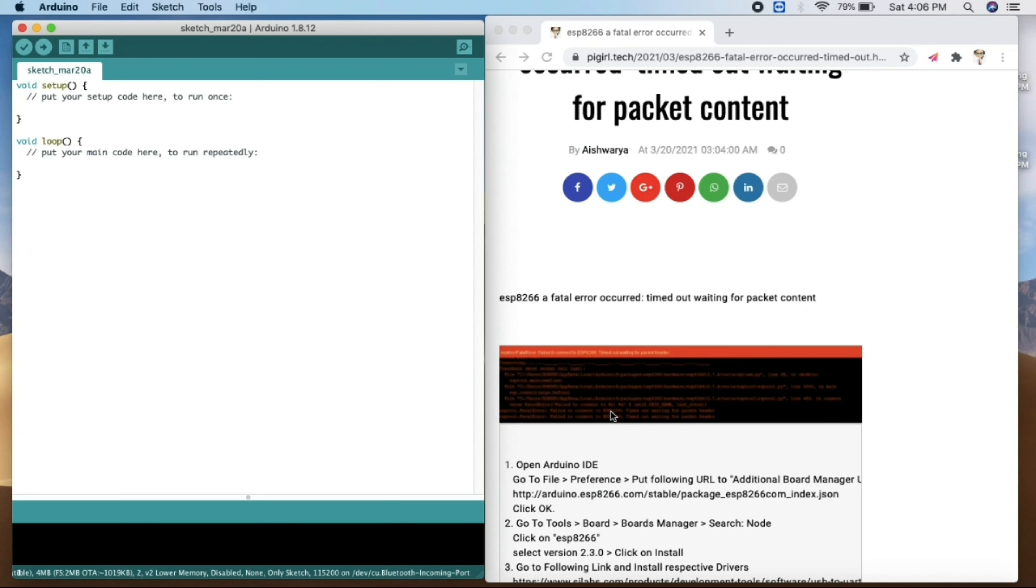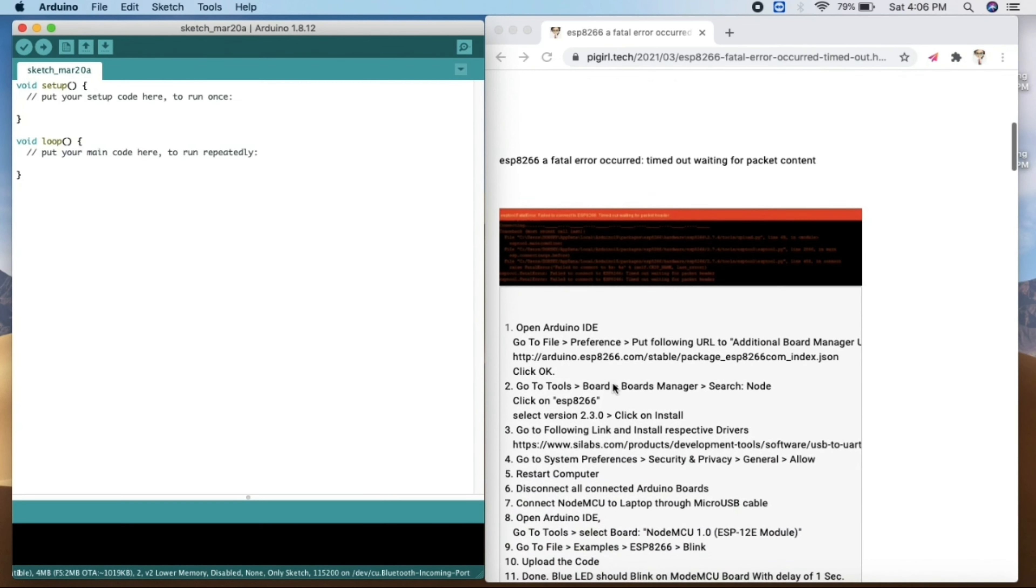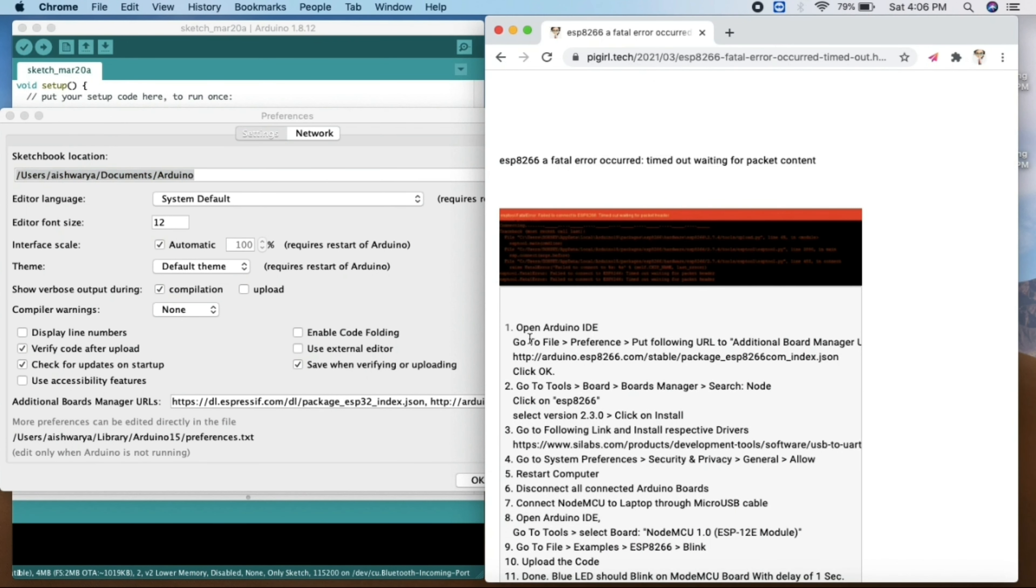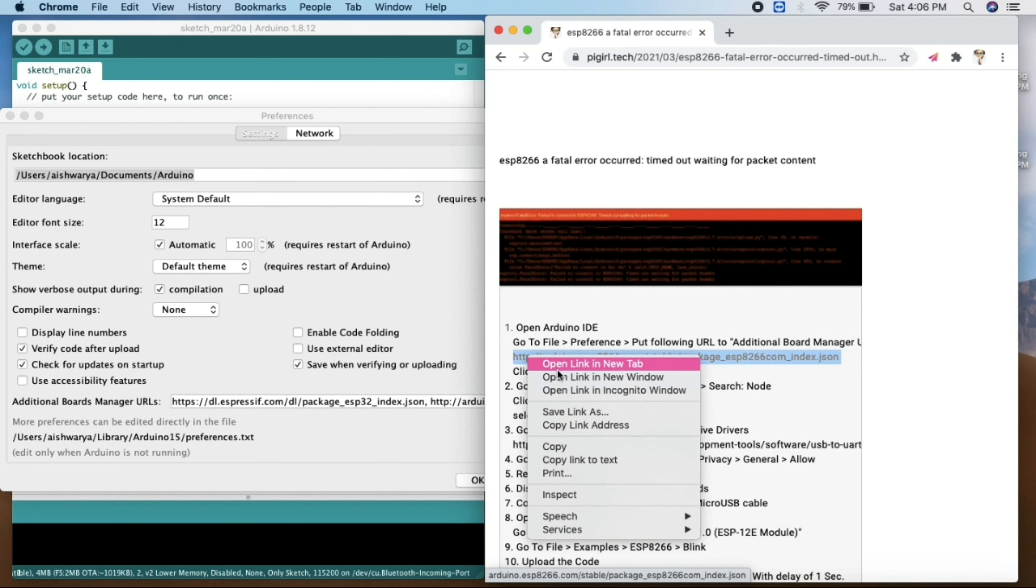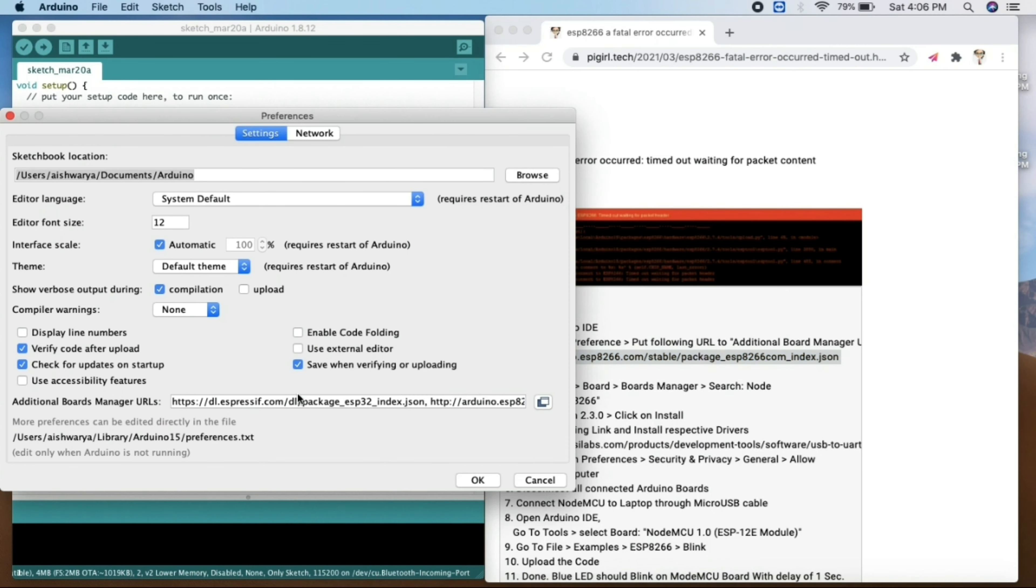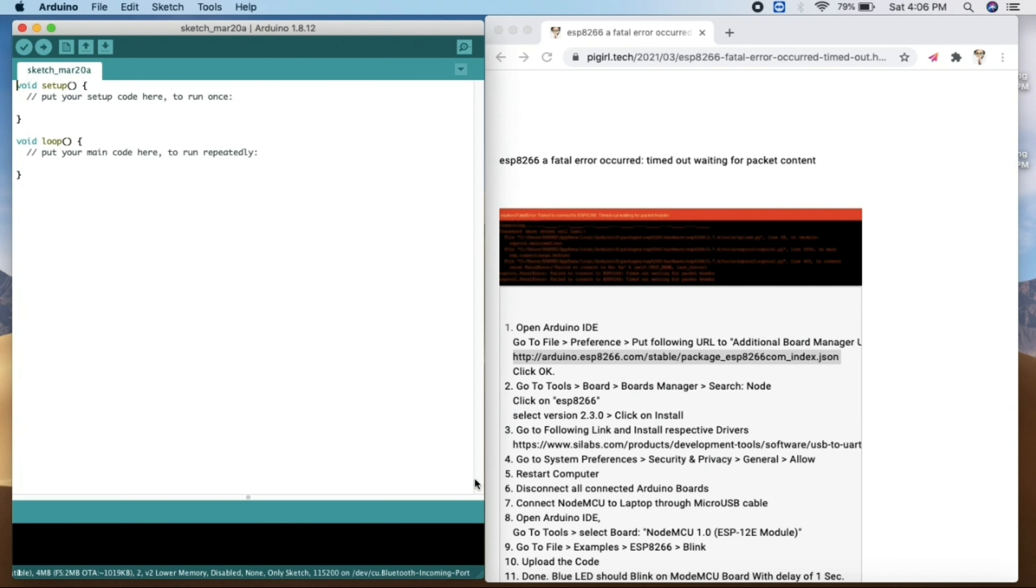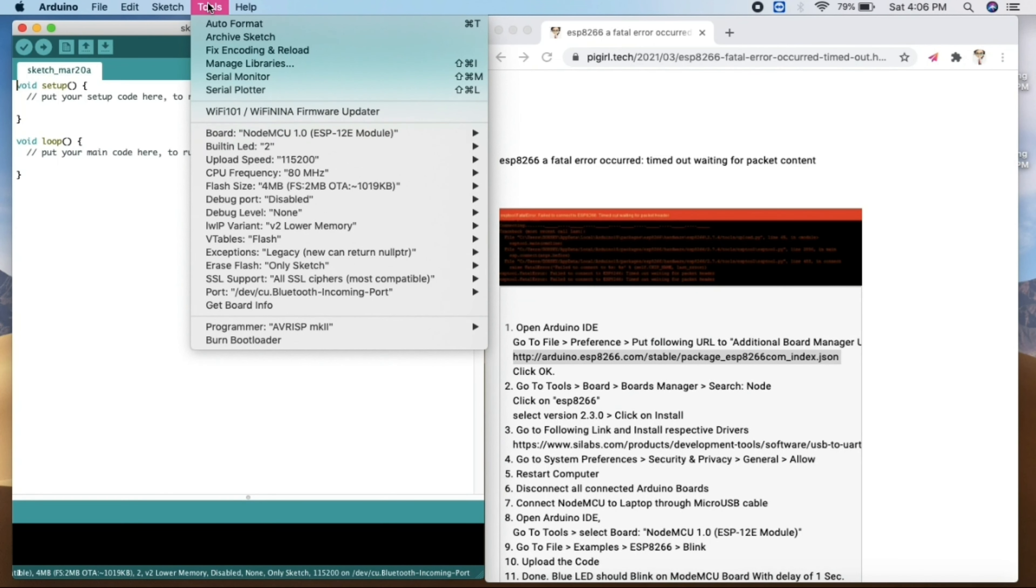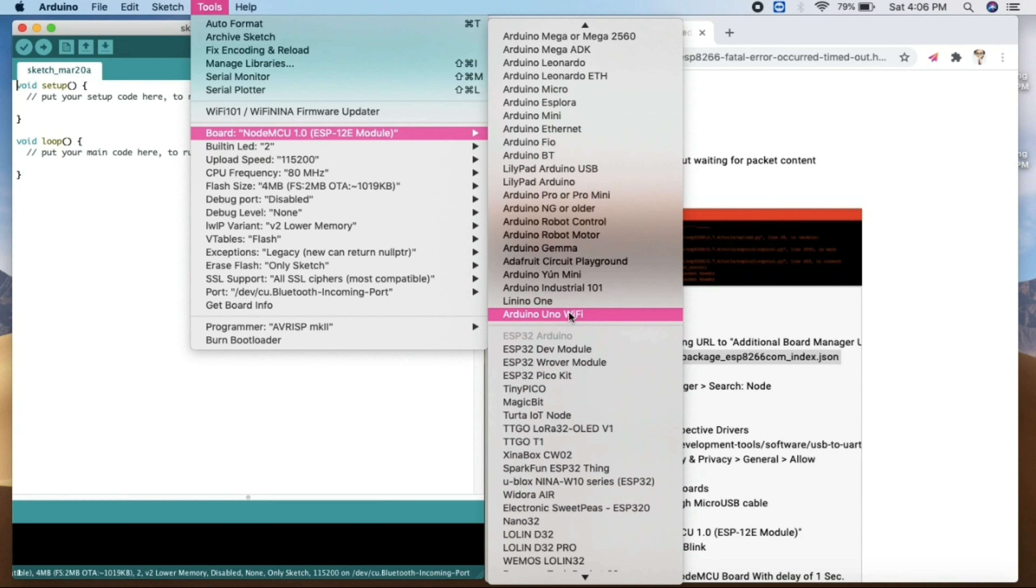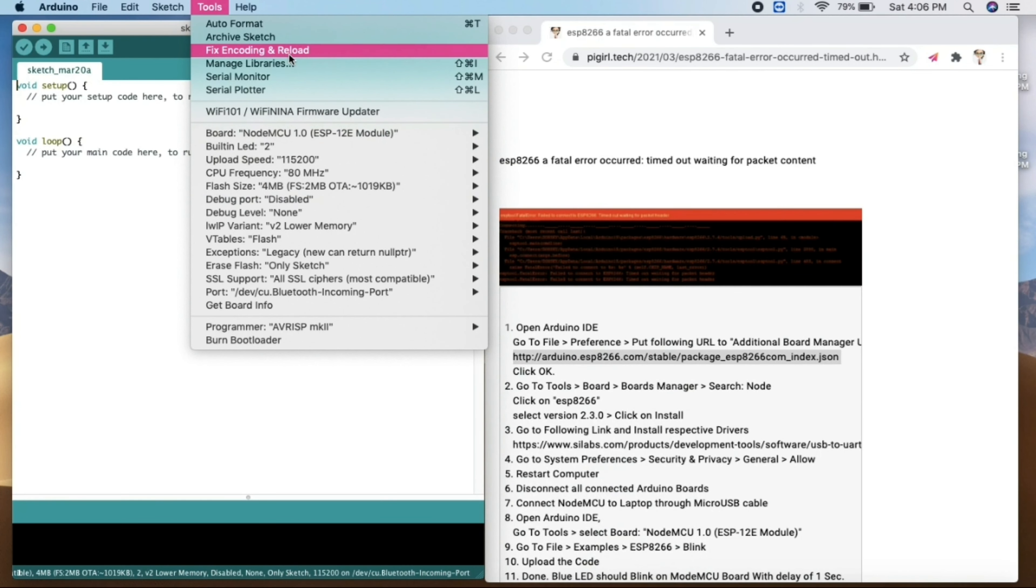Now we will open our Arduino IDE and then we will go to the preferences and install our additional board manager link. So here, as you can see, we need to copy this link and put it in our additional board manager URL to get the desired board. We will just paste it. Since I have already done this, these are the steps I'm showing how you can do. Once you are done with this, you get the board as NodeMCU 1.0.